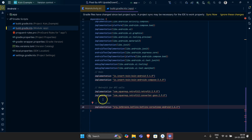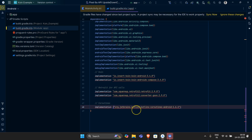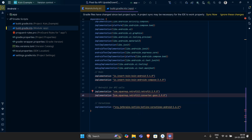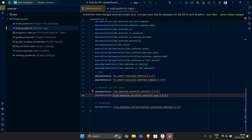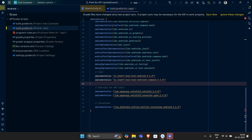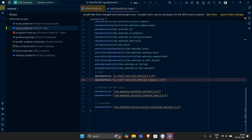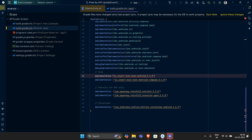These are some helper dependencies for coroutines, and then we have something for Retrofit which is basically used for our API calls. In this video, we are basically not going to make any real API call.